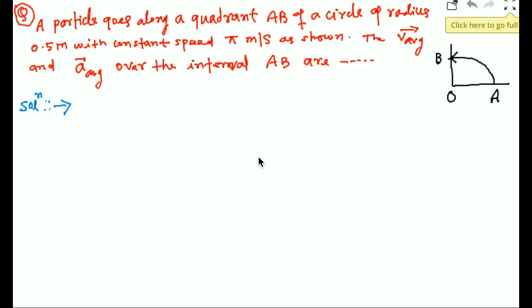The question is: a particle goes along a quadrant AB of a circle of radius 0.5 meter with constant speed 5 meters per second, as shown. Find the average velocity and average acceleration over the interval AB.